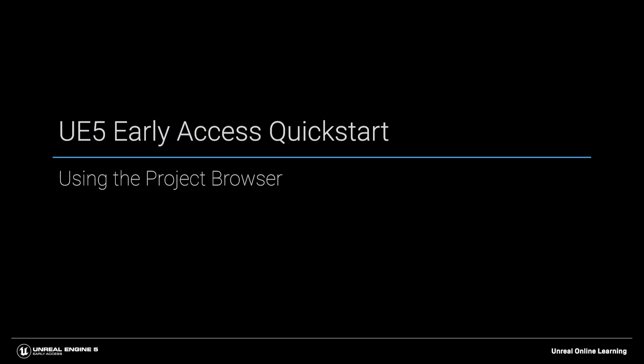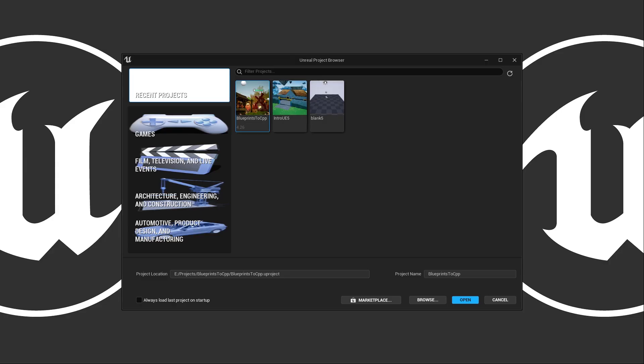Once the editor has started, you're going to be presented with this window, the Unreal Project Browser. This is where we can see our current projects and create new projects, either from scratch or using templates. Let's take a quick look at it. One thing to note during this early access period: this window may change during development.